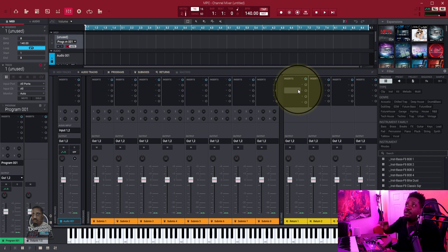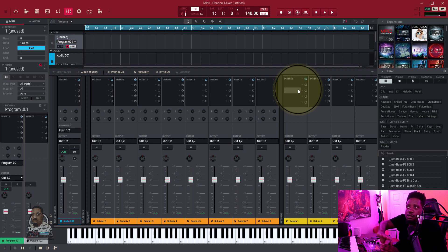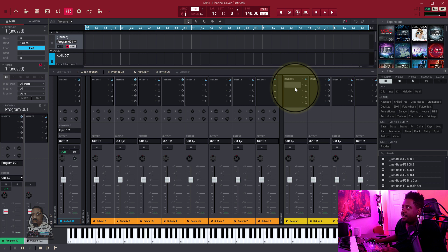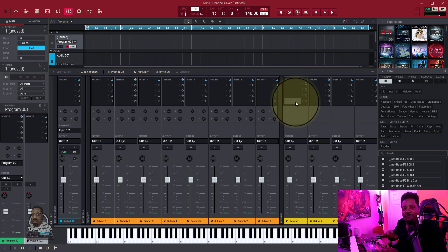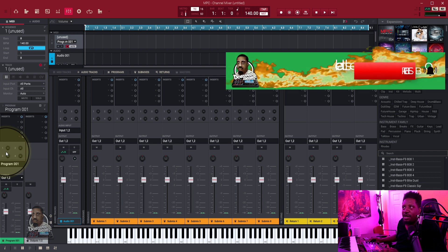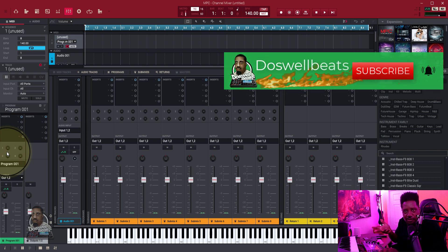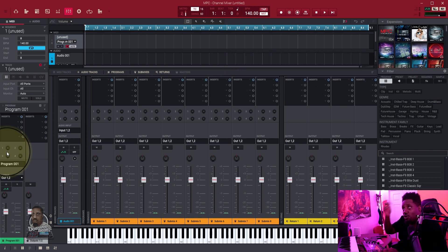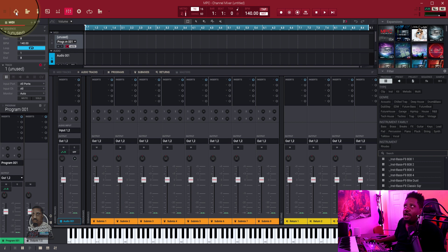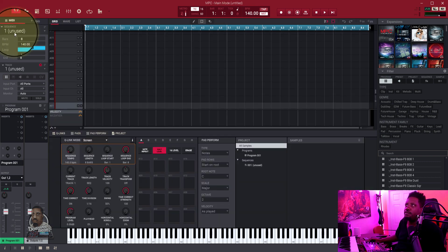In a nutshell for the return: whatever effect you have on the return, and you send one of your instruments to the return, you have a choice — if the effect on the return is all the way wet, you send the track to it, but it doesn't have to be all the way wet. You can use these buttons right here to put as much wetness as you want on it. I'm going to make a quick instance of three sounds to show you how to do it.